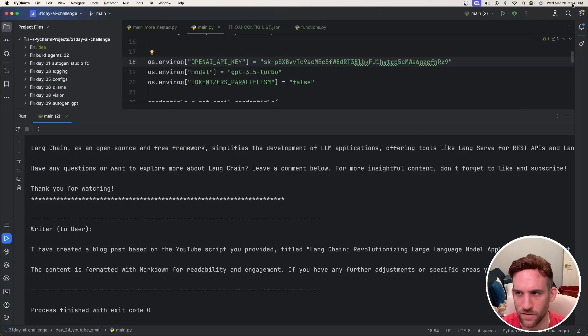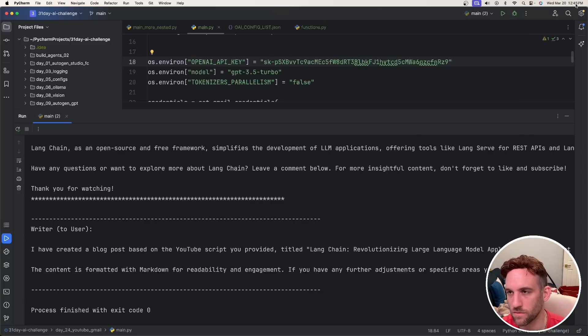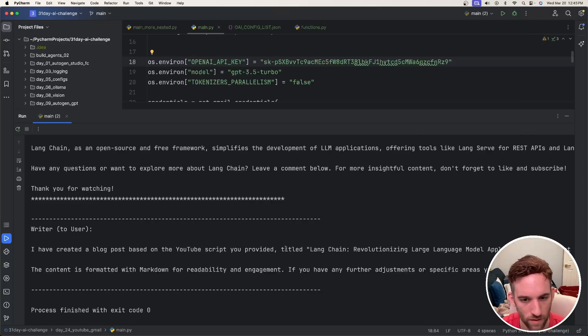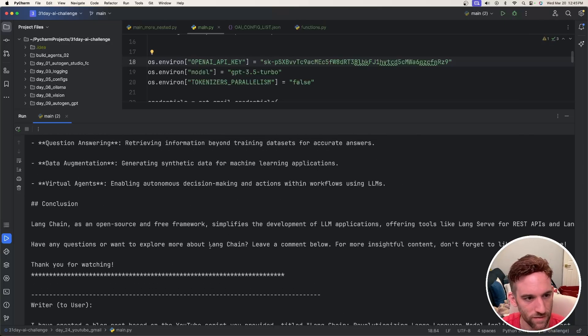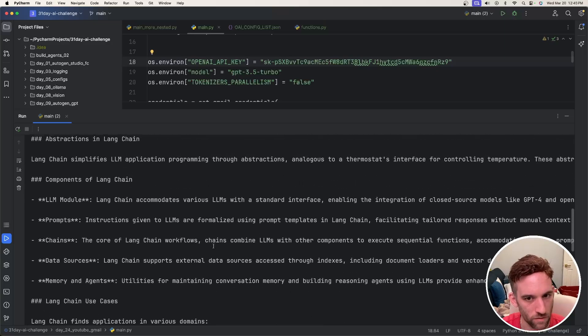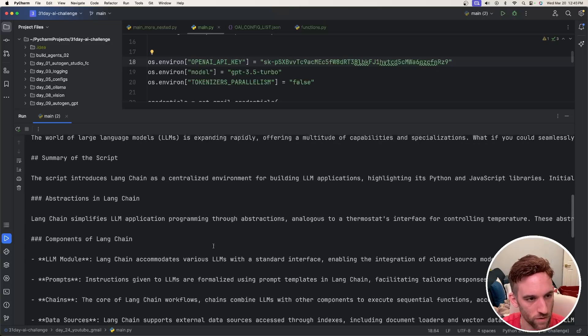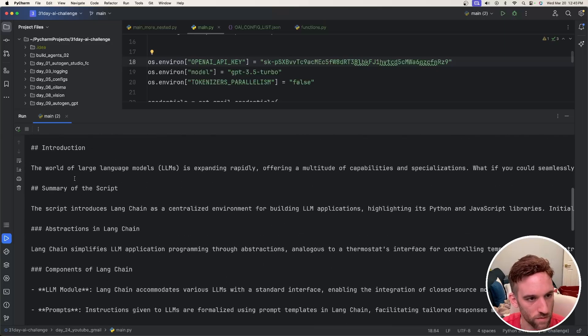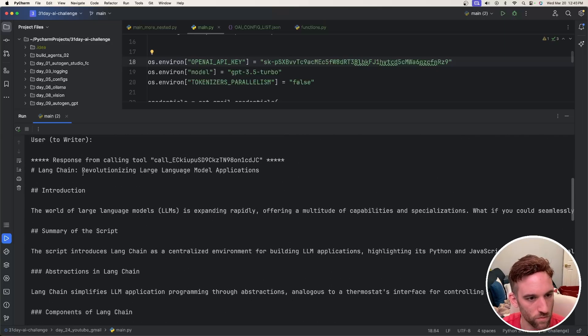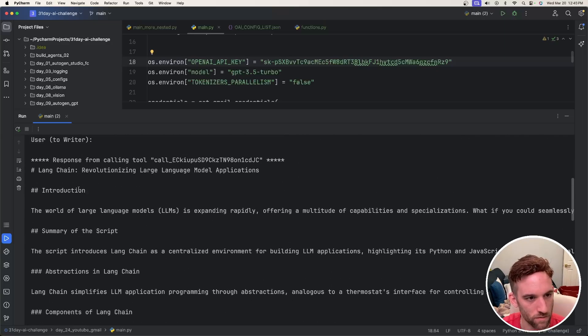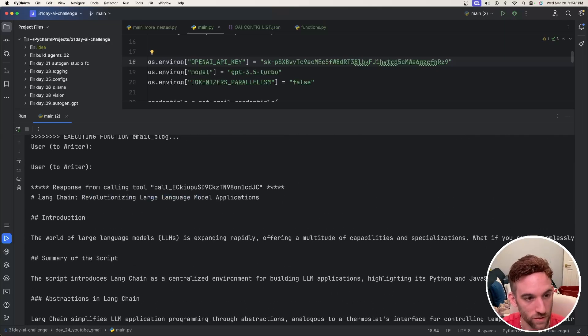All right, so I executed this like two, three minutes ago which was at 12:42, 12:43. And it looks like it did summarize the YouTube transcript.